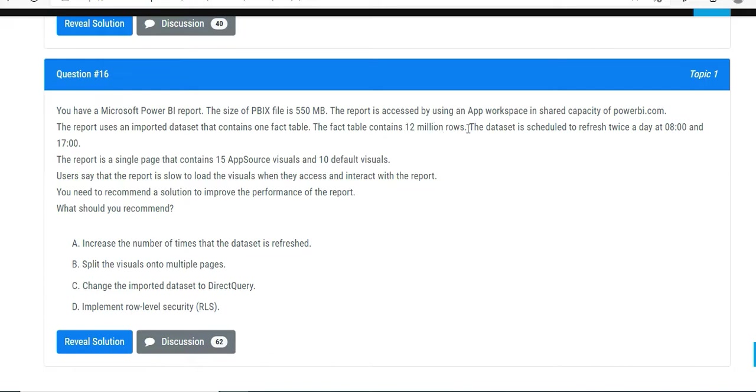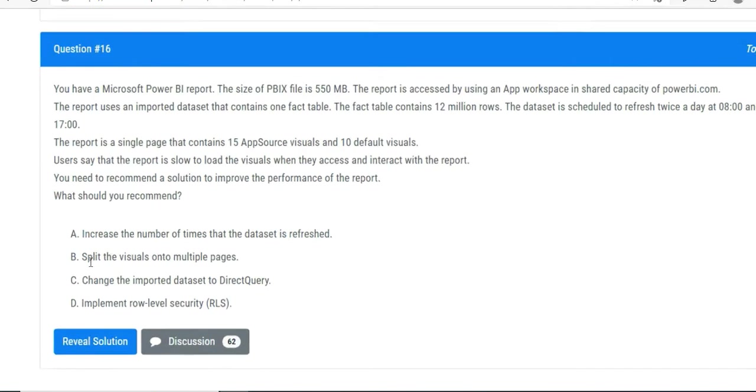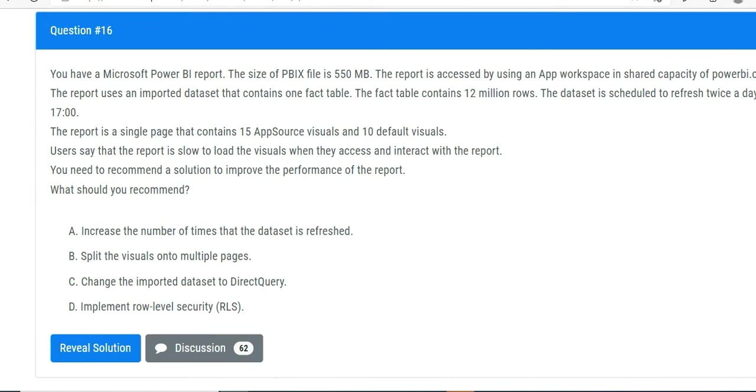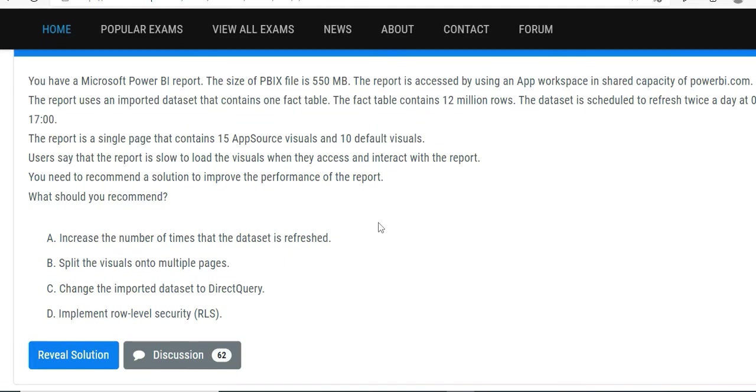The report is a single page that contains 15 custom visuals and 10 default visuals. Users say that the report is slow to load the features when they access and interact with the report. You need to recommend a solution to improve the performance. What should you recommend? The options are: increase the number of times that the dataset is refreshed, split the visuals onto multiple pages, change the imported dataset to Direct Query, or implement row-level security.